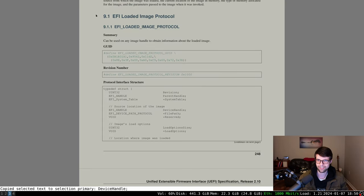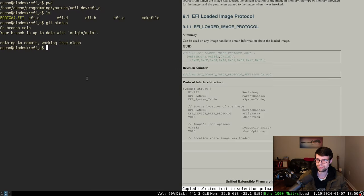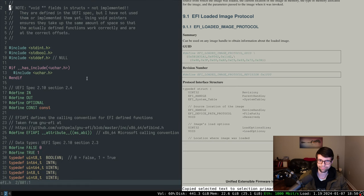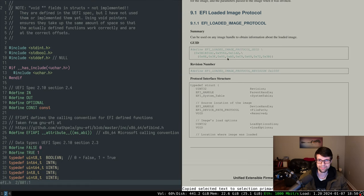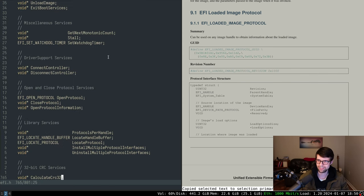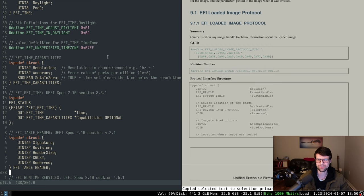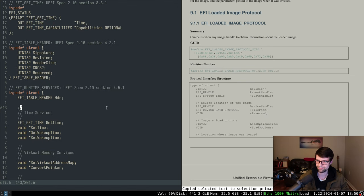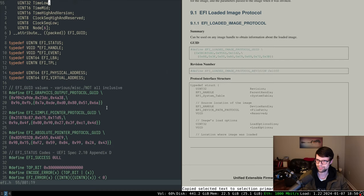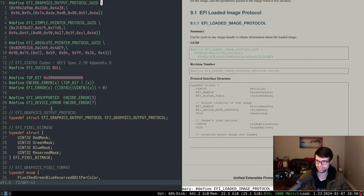The loaded image is what we can start with. It's at section 9.1 in the spec; it's not available from the system table or boot or runtime services, so we'll have to use locate or open protocol to get it. I had issues with locate protocol — it would return OK but none of these things were filled out, or at least the device handle wasn't. But if I used open protocol it was valid, so that's what I'll be doing.